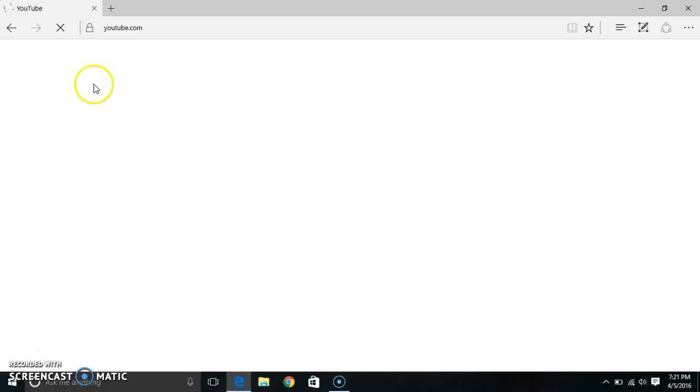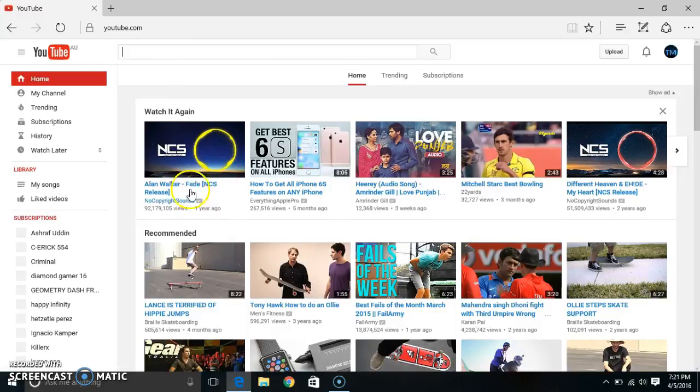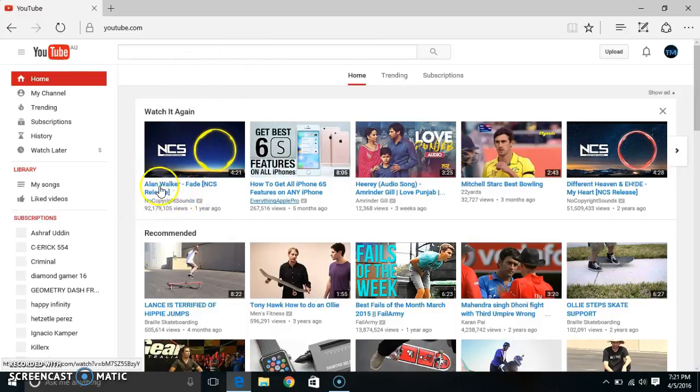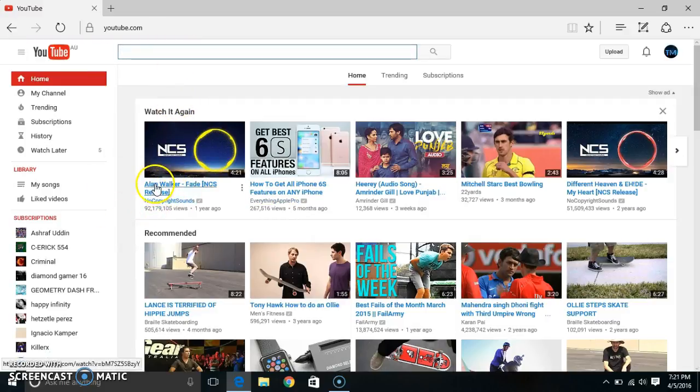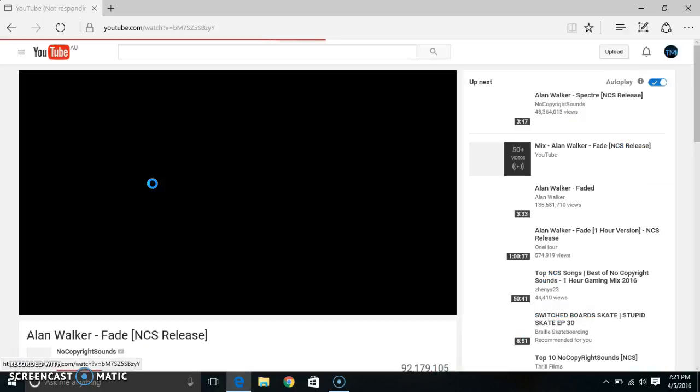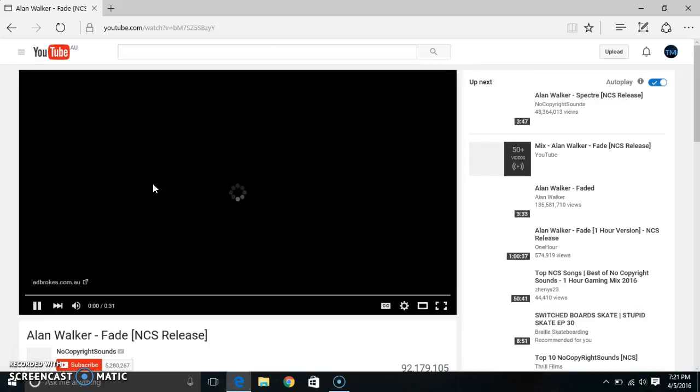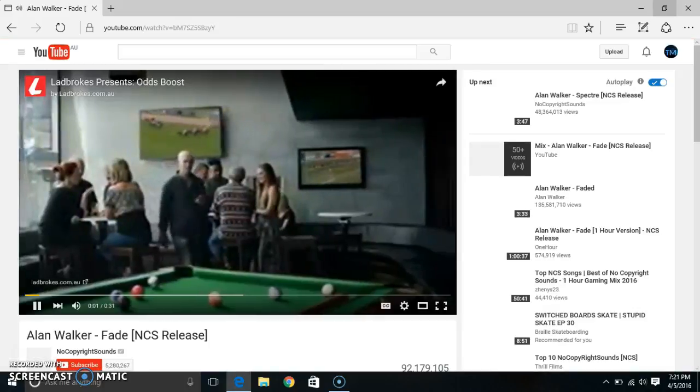Once you're at YouTube, search up this NCS or whatever you want to do. You can do anything - even if it's a movie, even if it's fails of the week. Anyway, you can do anything.